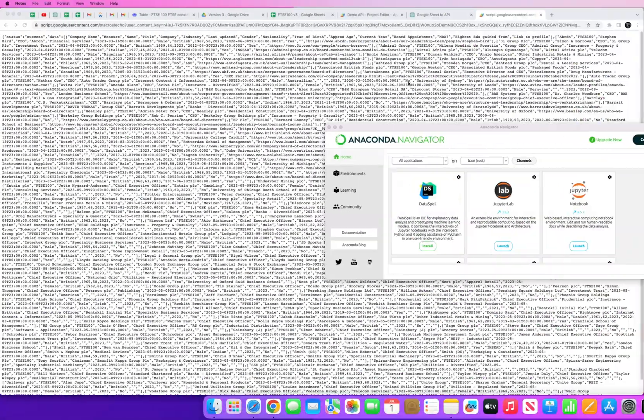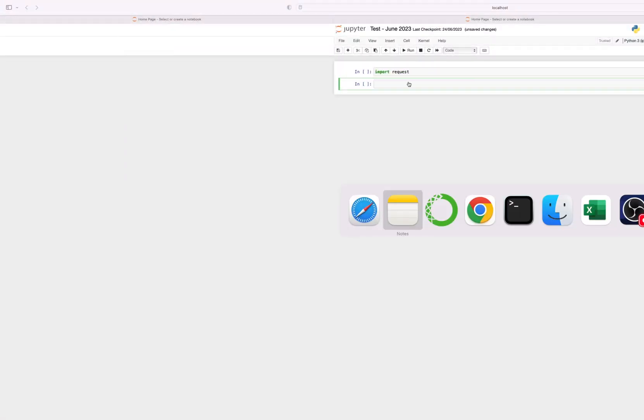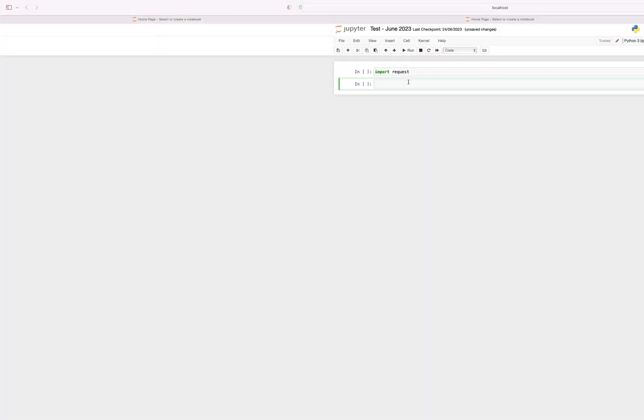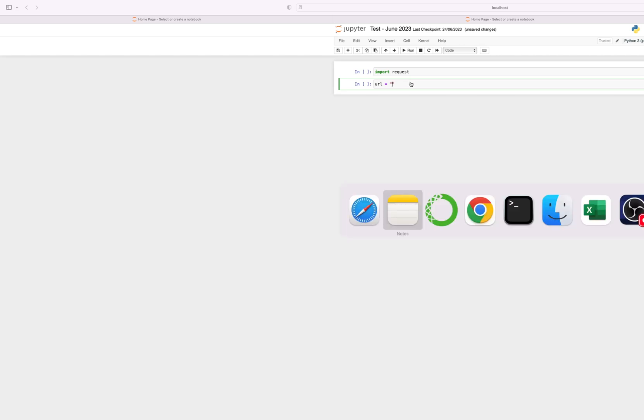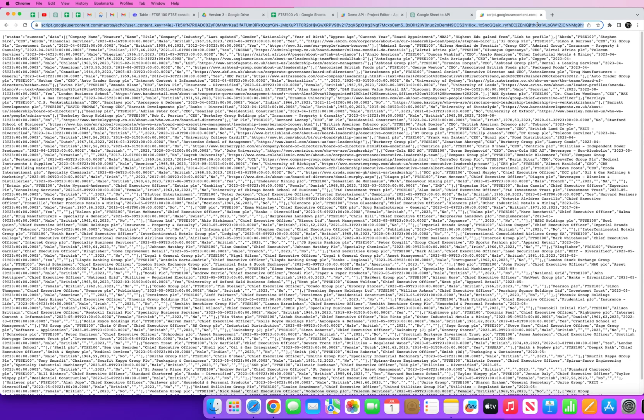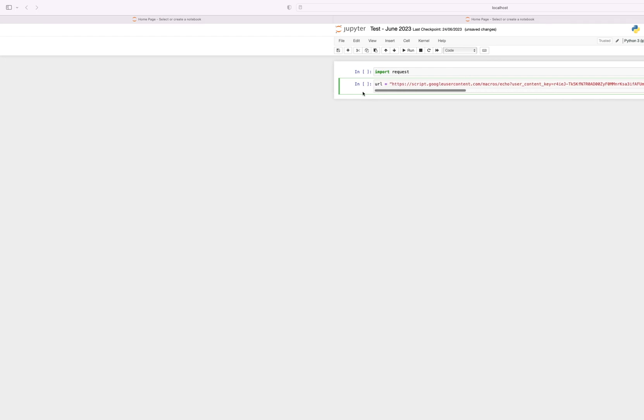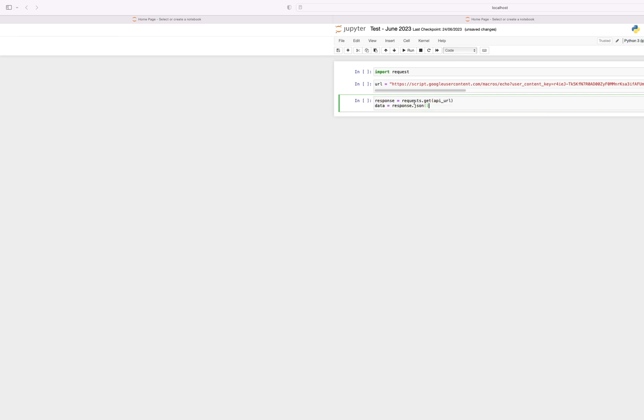We're then going to create a URL and this is where we paste in our URL that we got given from Google Apps Script. So I've pasted that into this. And then two more lines of code, we want to wrap around the response and pull the GET requests from the URL address.